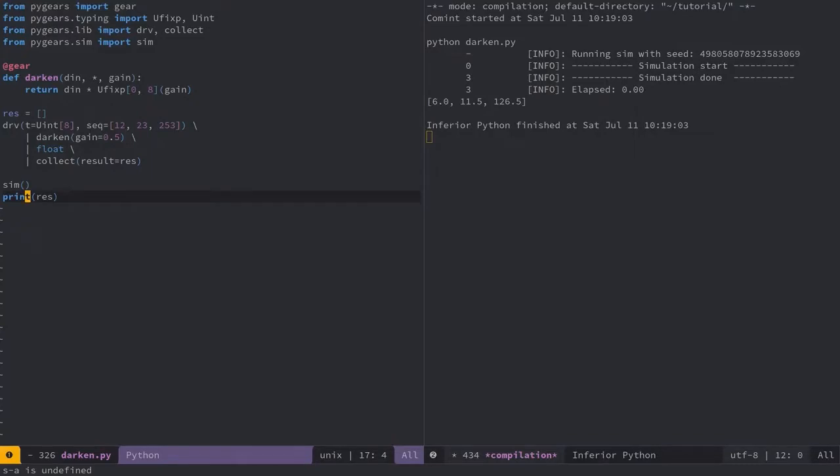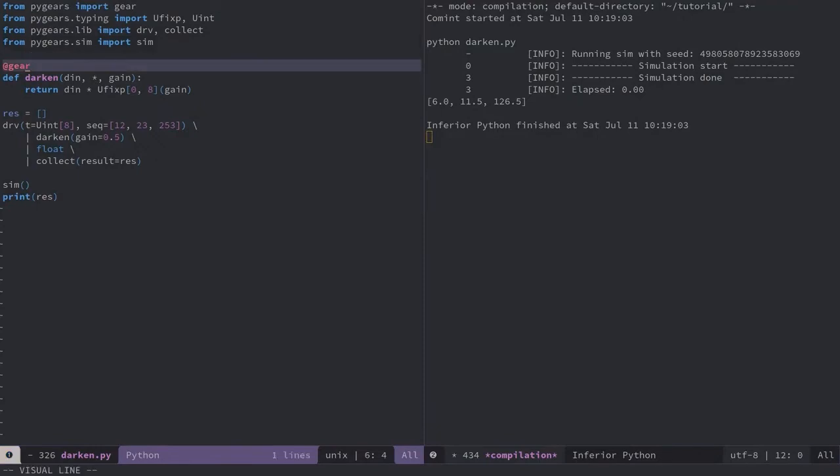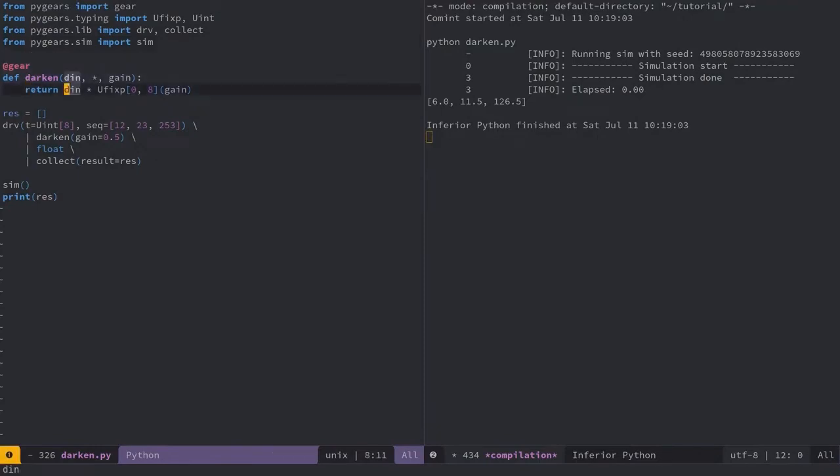In this tutorial I'll build and test a hardware module by the name Darken that reduces brightness of an image. It'll do that by multiplying each image pixel by a number that is smaller than one. And I'll call that number Gain.